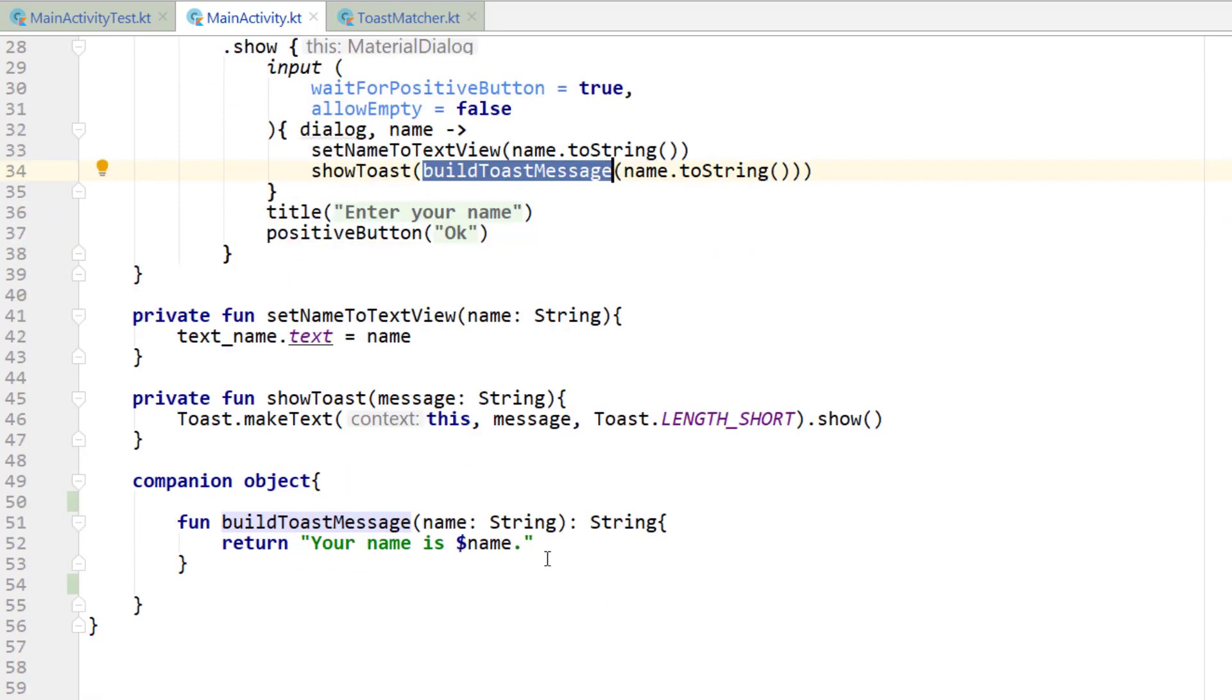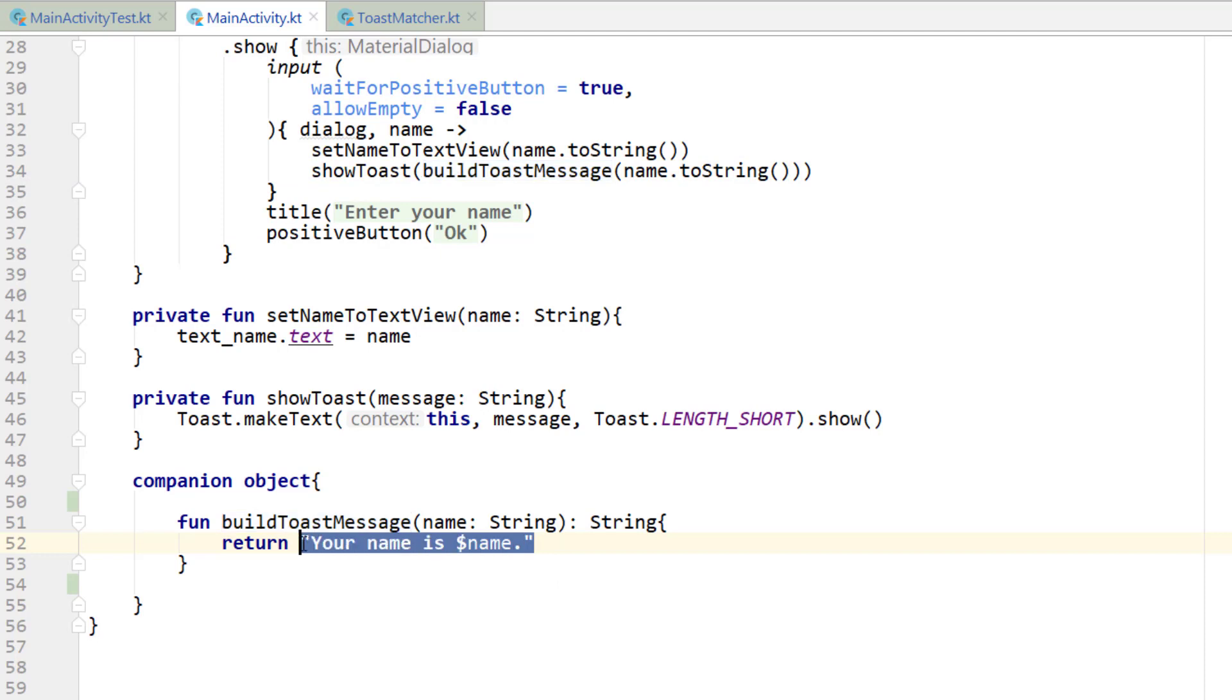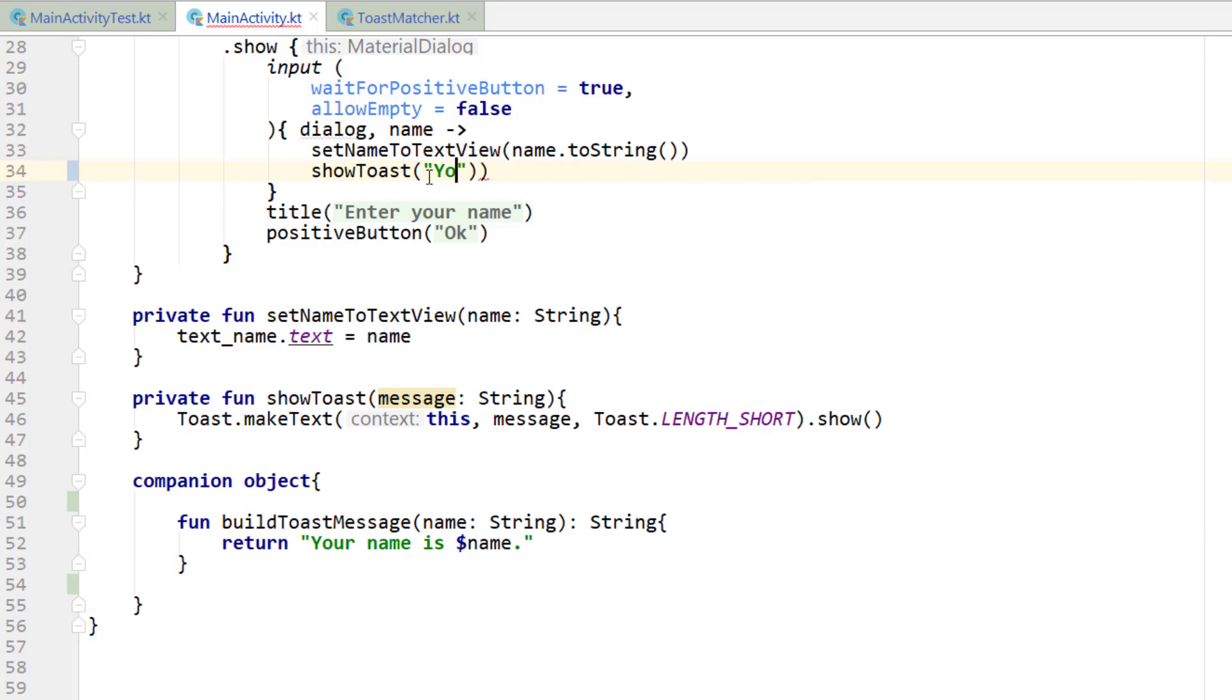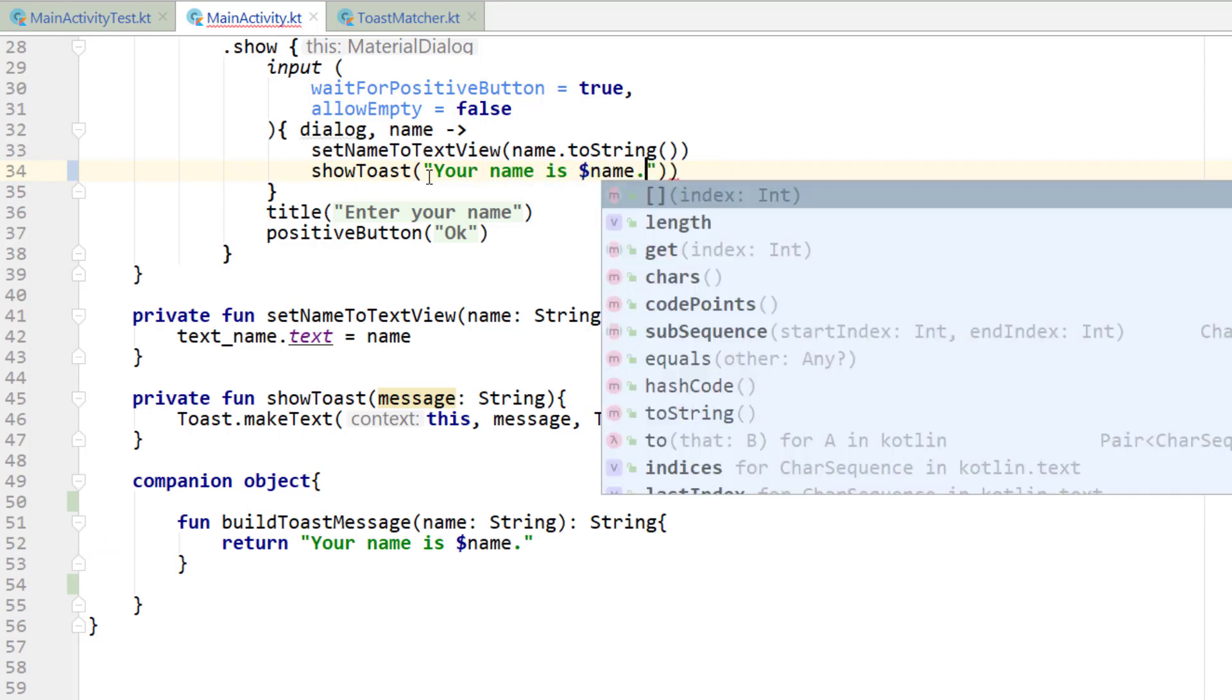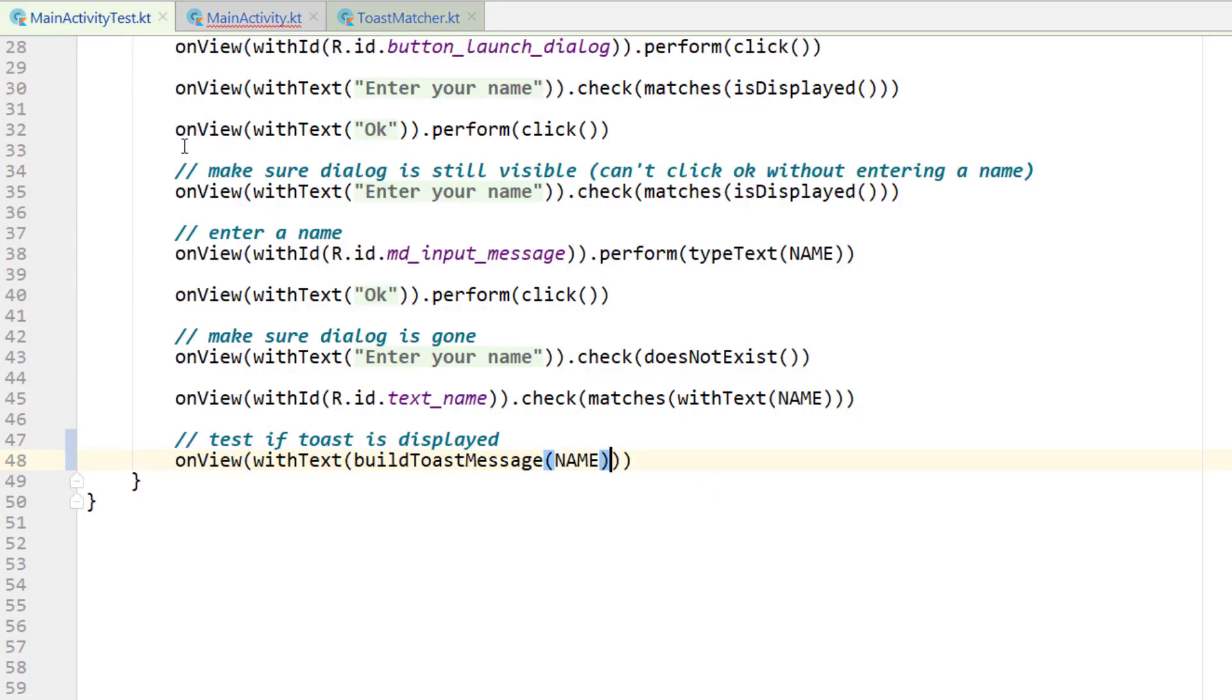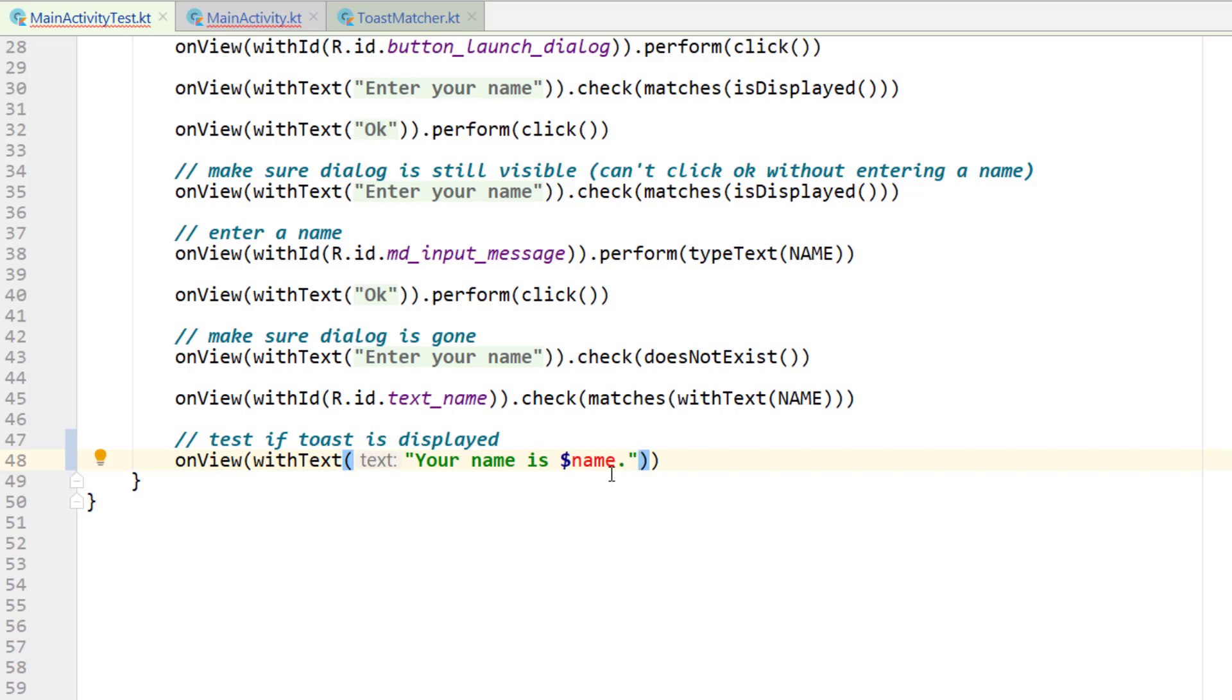Once the dialog returns, it calls show toast. Then it calls build the toast message and then passes the name. So it builds it. Basically, what this is ensuring is it's ensuring that the exact same format is going to be shown in the toast no matter what. For example, I could have easily just hard coded this in. Like I could have said, your name is name. But if I did that, that would mean that inside of the test, I would have had to do the same thing. I would have had to hard code that in and I would have had to pass the name parameter.